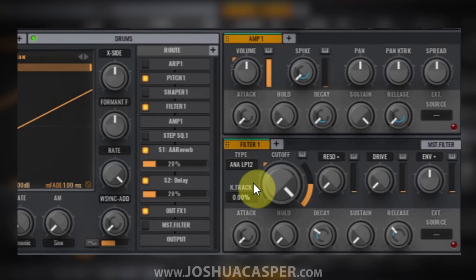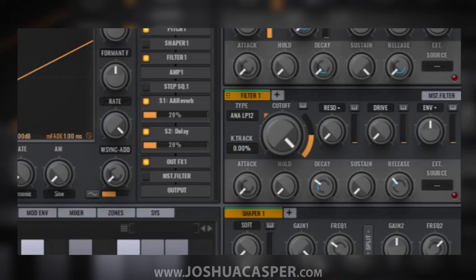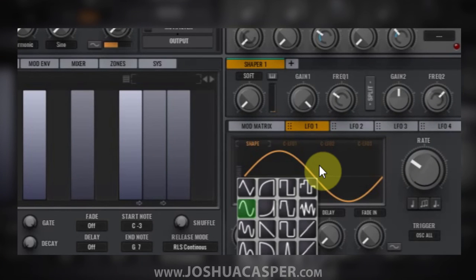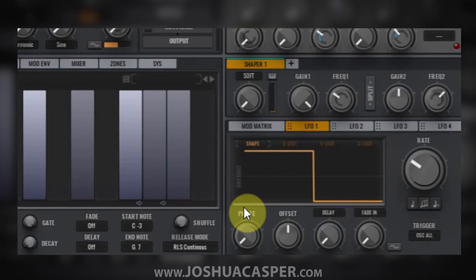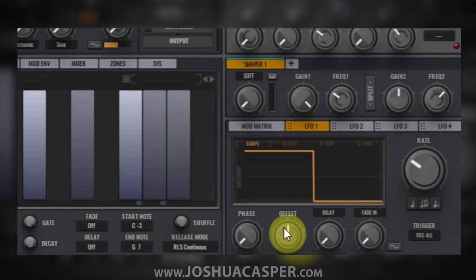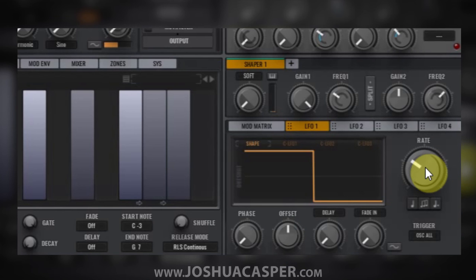If I let go now and play the sound, we've got the LFO shape being applied. If we want to change the shape, we just click inside of the shape and choose whatever we want. You have your typical phase offset amounts here, and the rate knob.